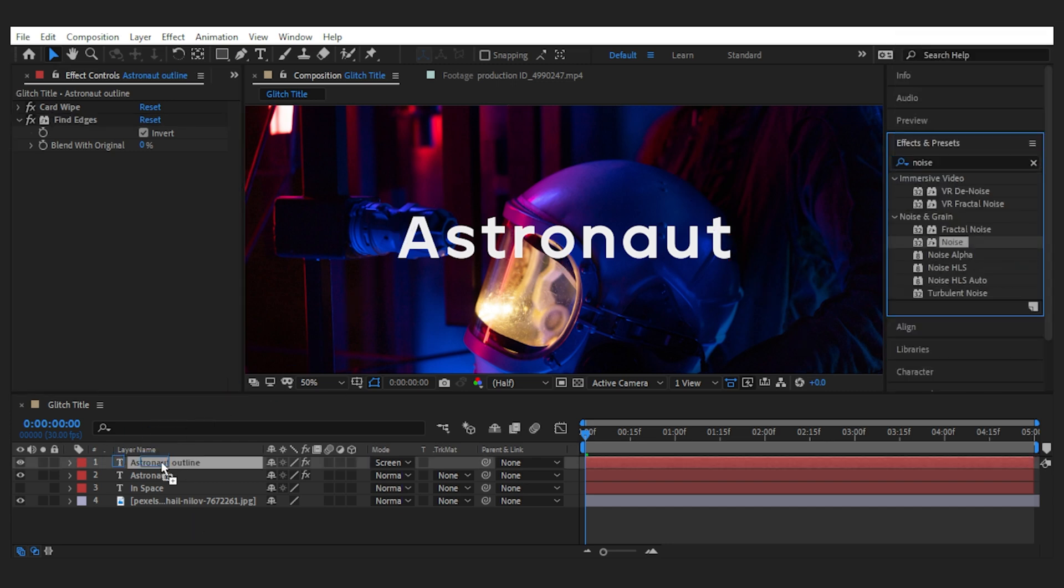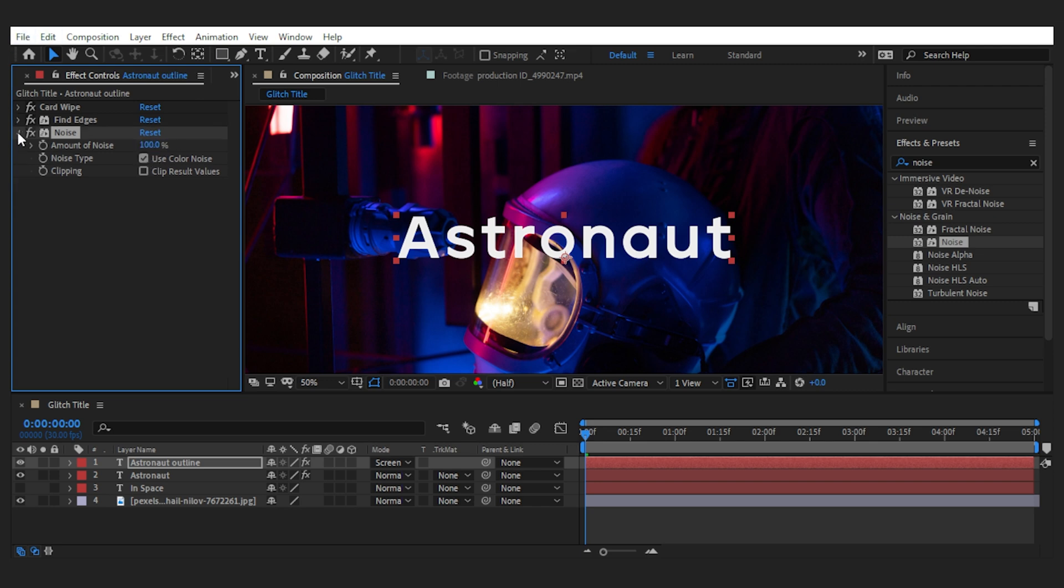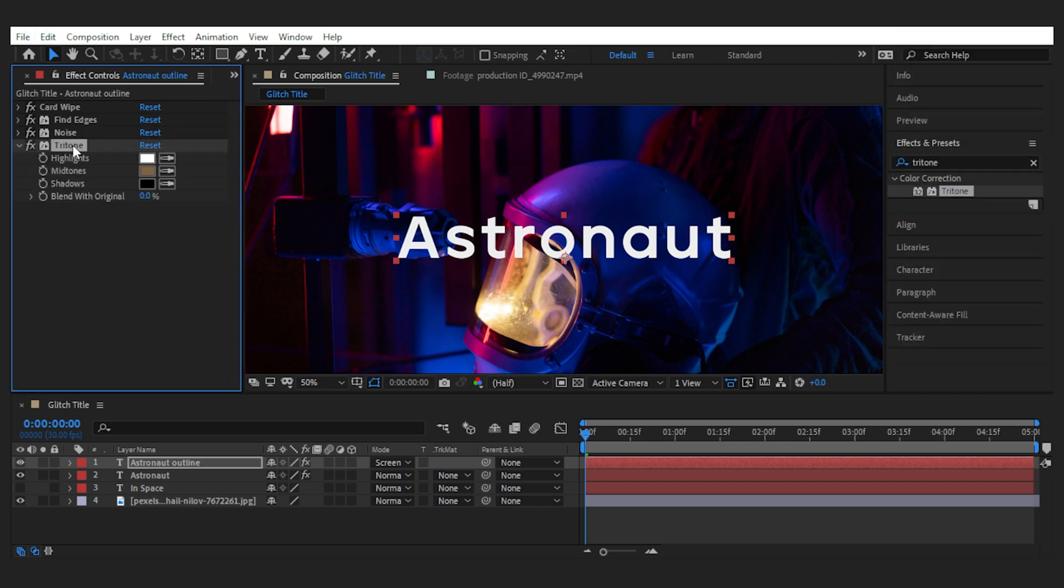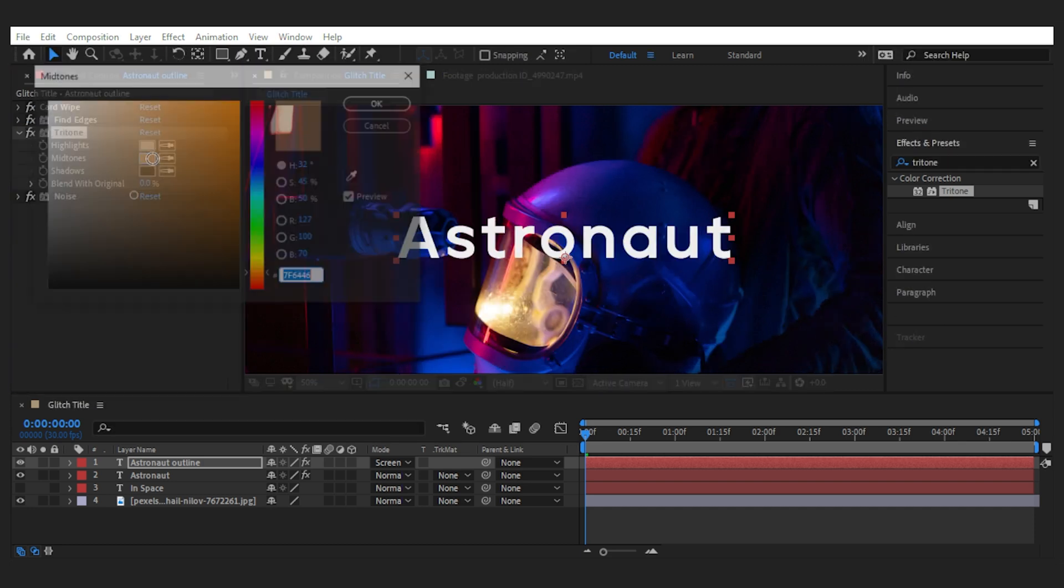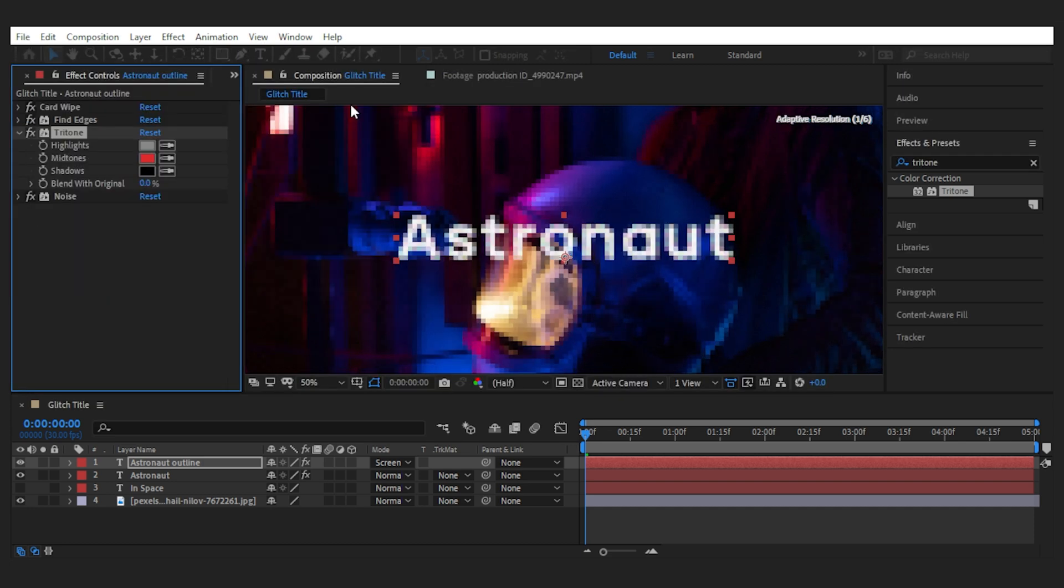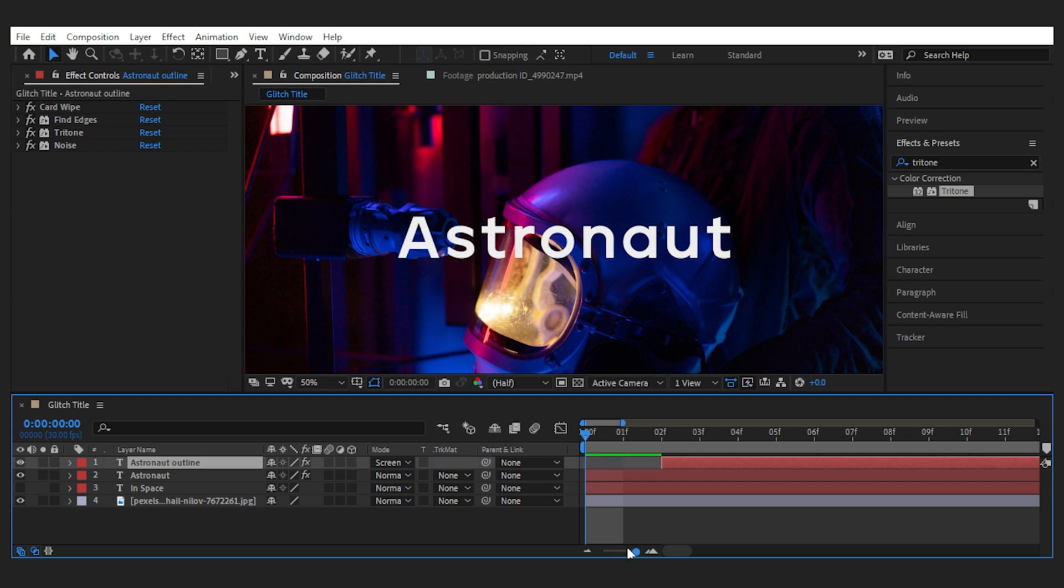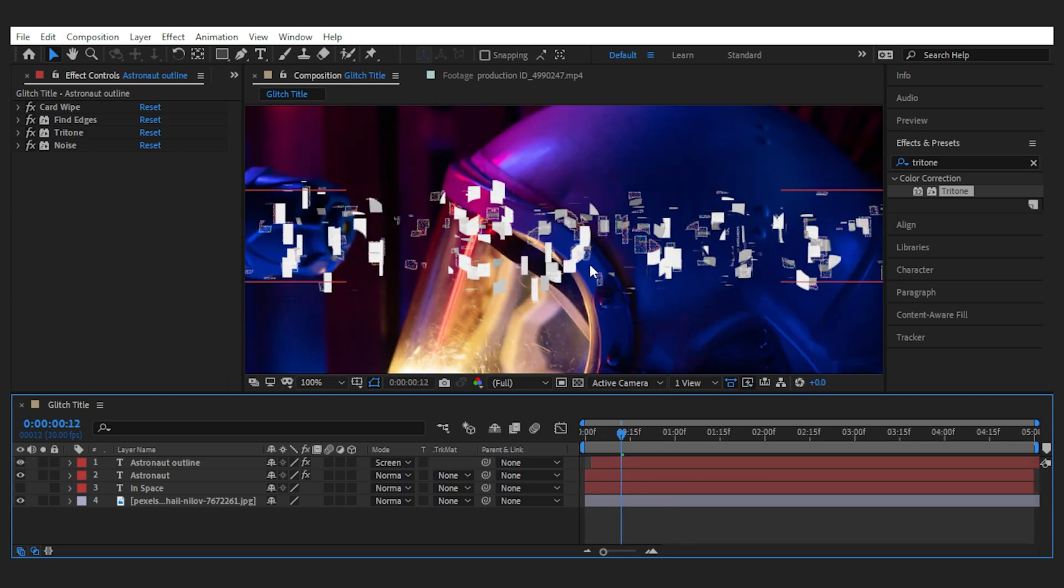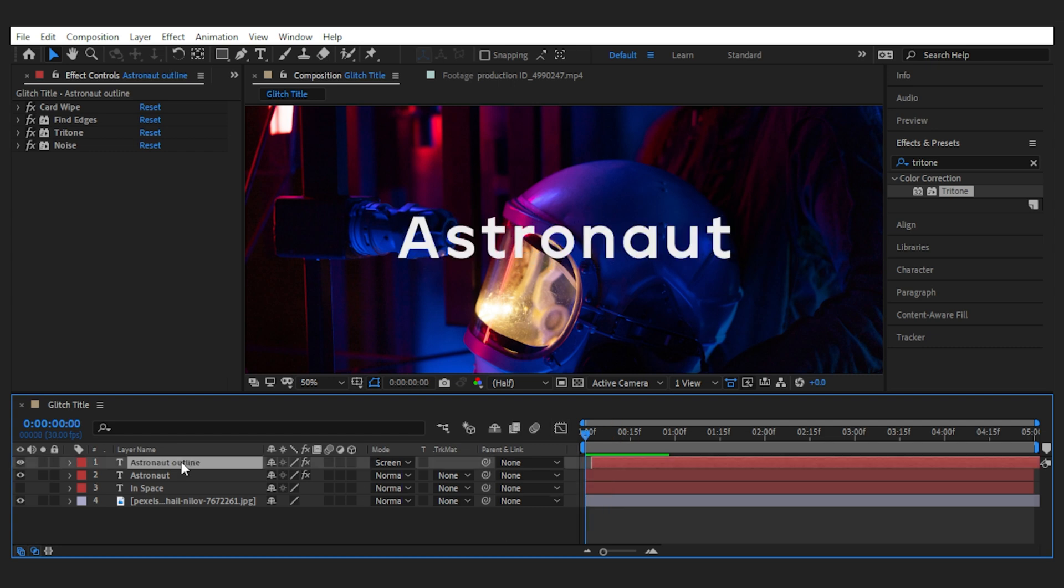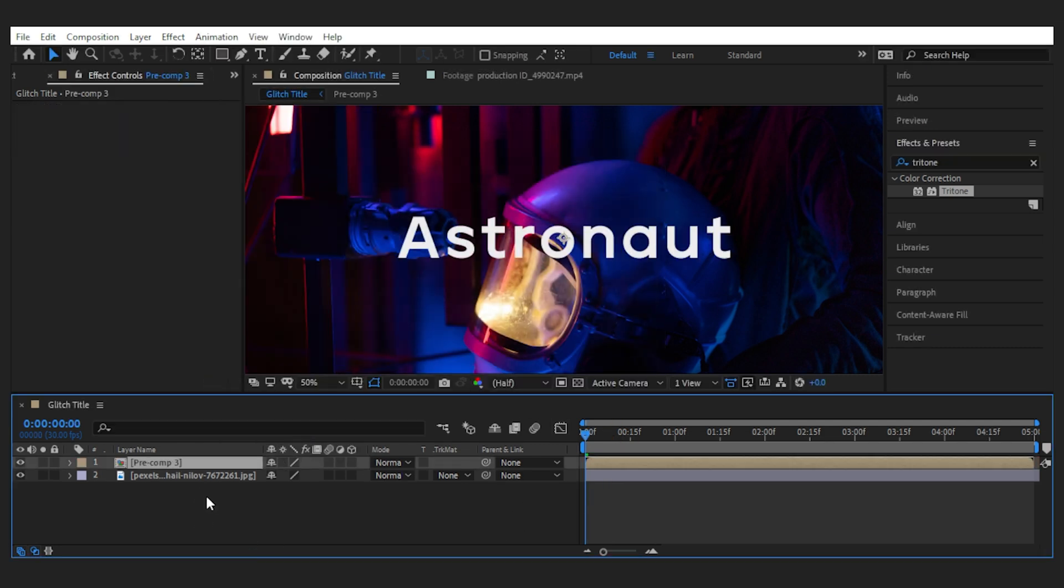Then I add the Find Edges effect to the layer and invert it. Next I'll add the Noise effect, make sure the Use Color Noise box is checked, and turn it all the way up to 100. Then I add the Tritone effect, set the highlights to gray and the midtones to red, and finally offset the layer by two frames. Look what we have: more glitch! Next I'm going to pre-compose the text layers and name it 'Titles'.